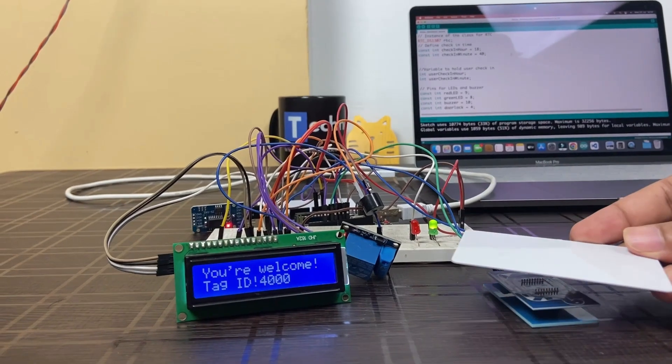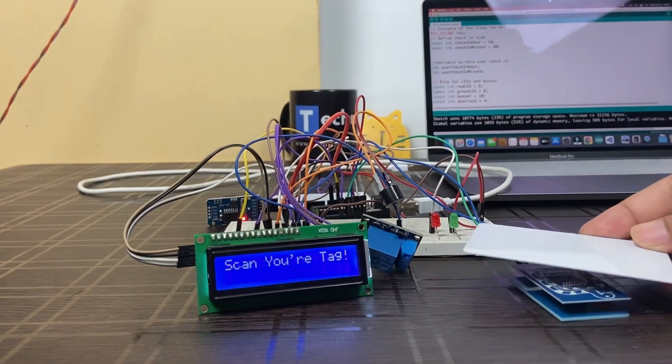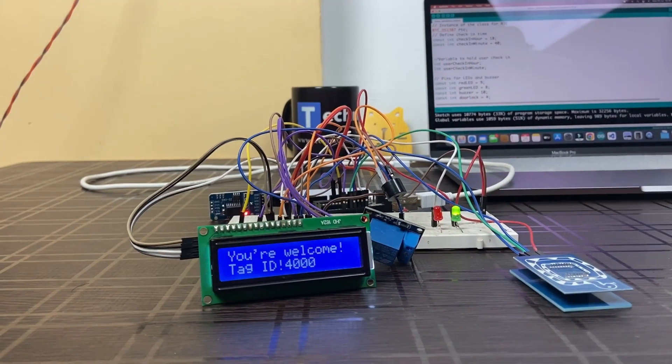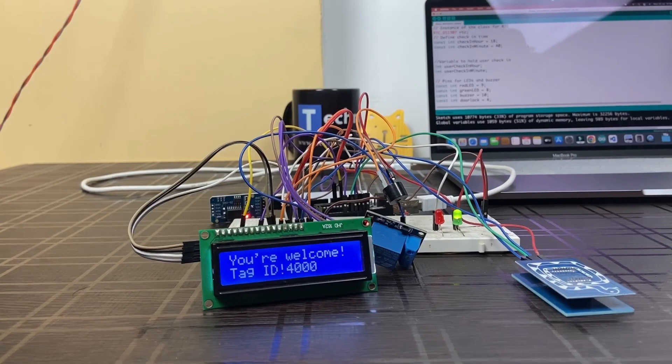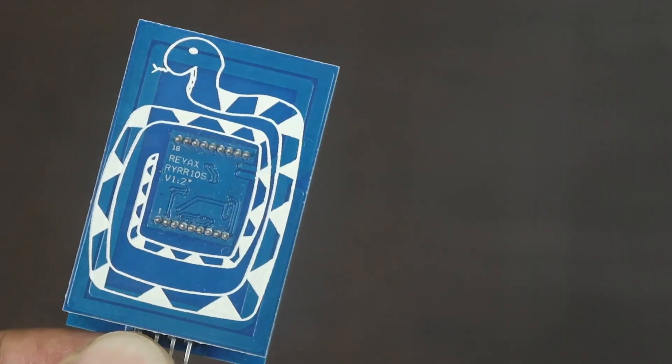This project is fitted good in security systems. You can use this project in schools, colleges as attendance system, in offices as entrance system.